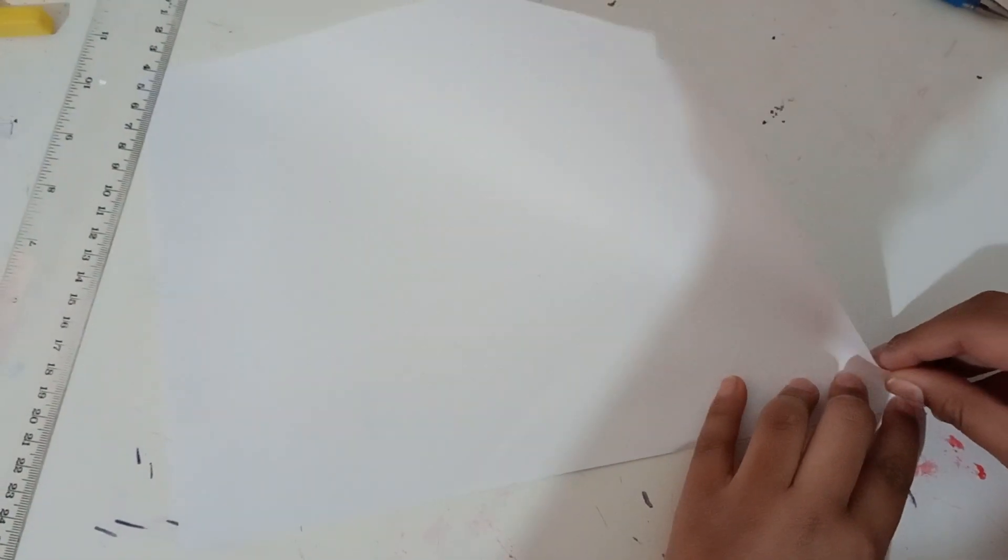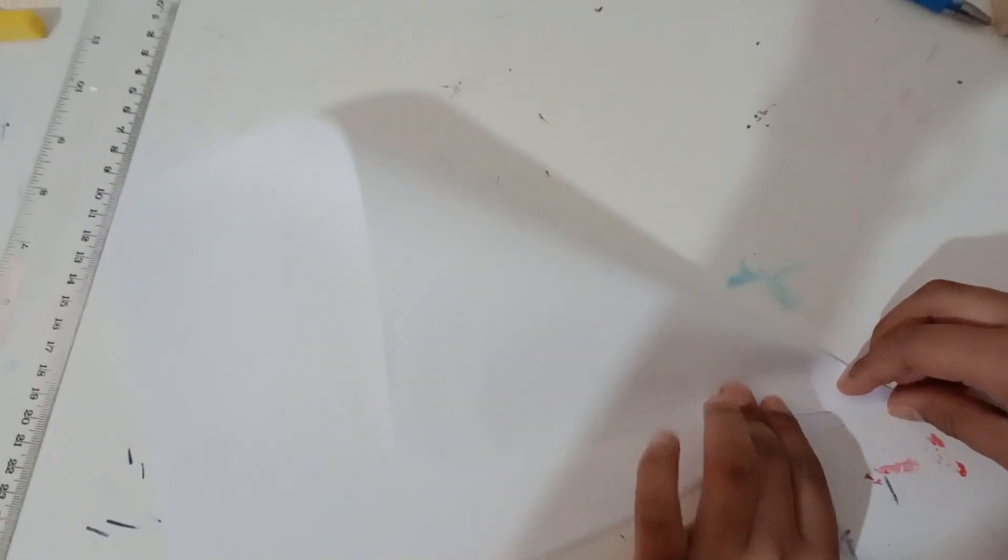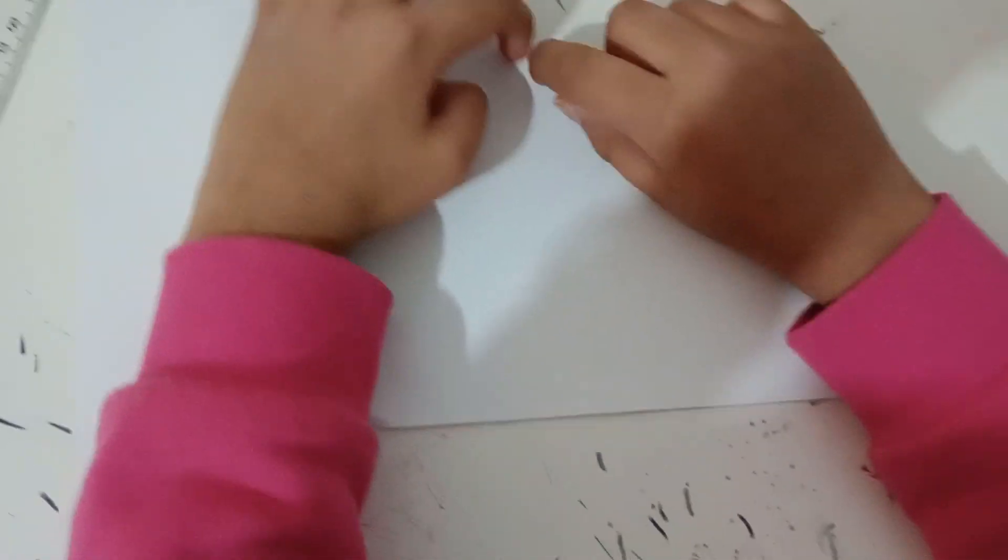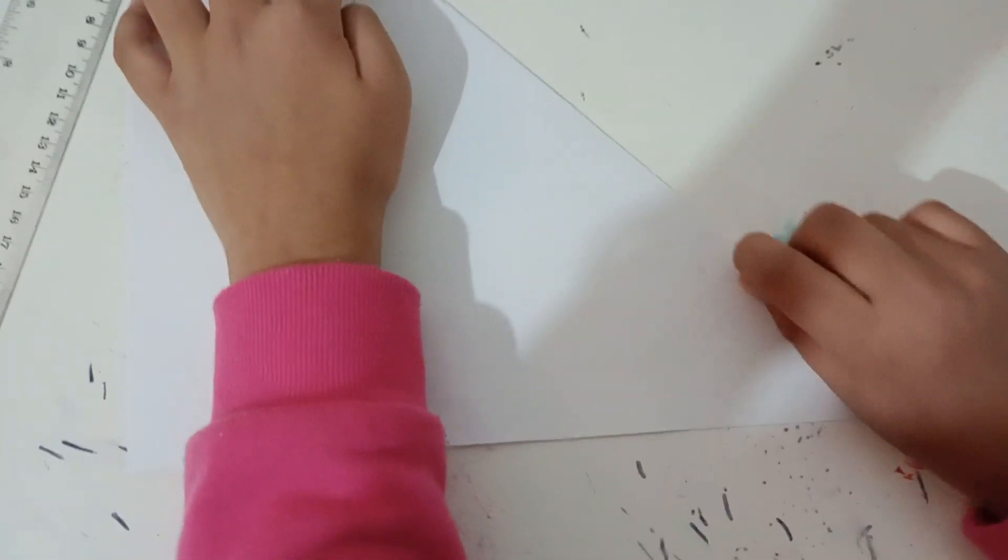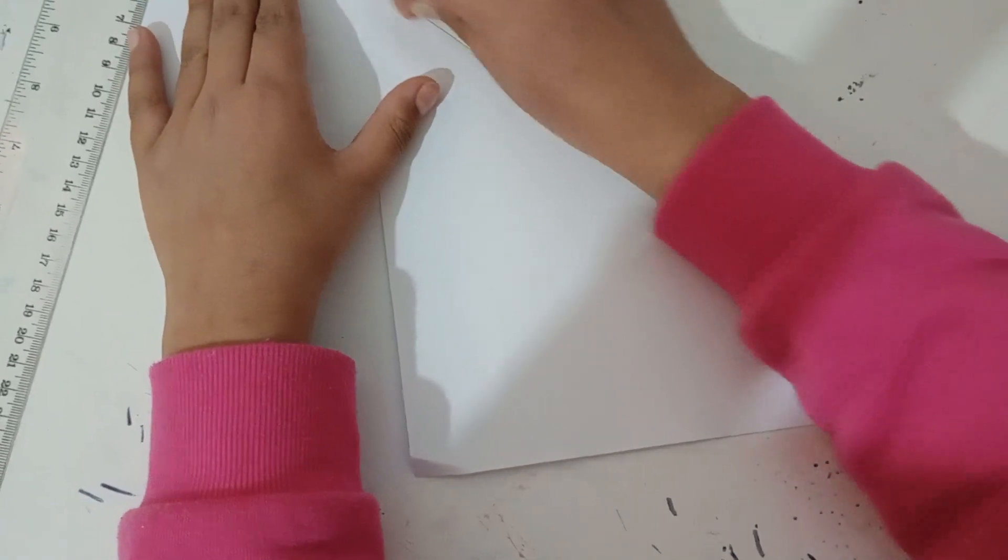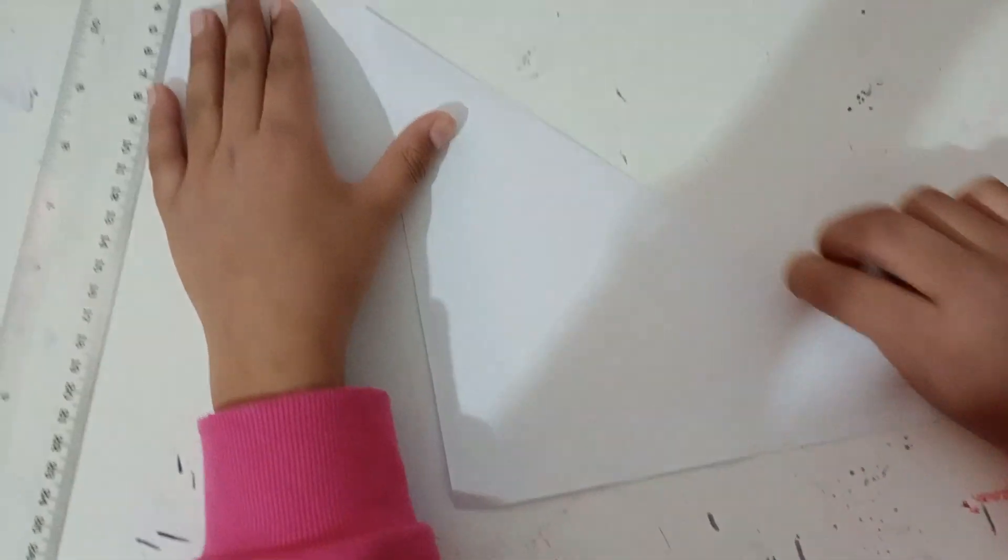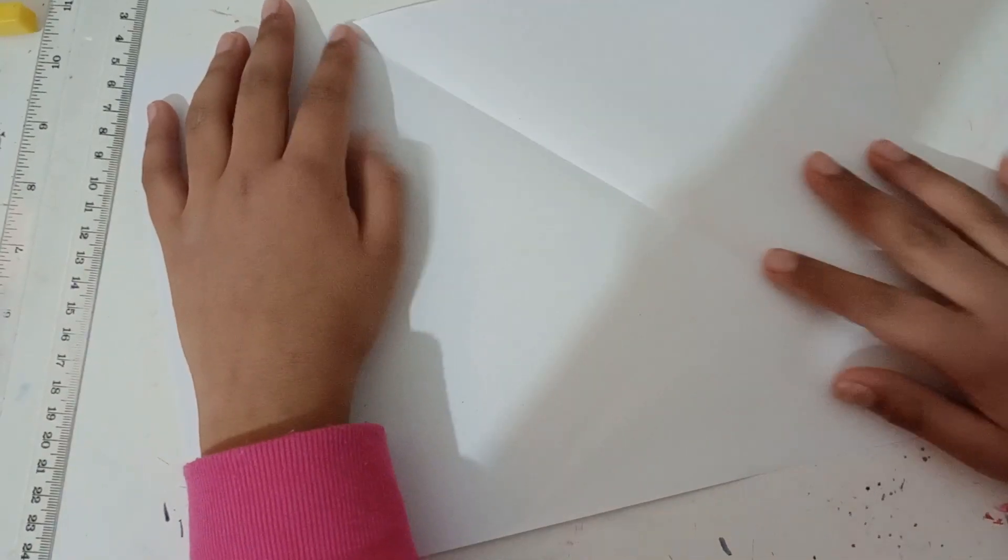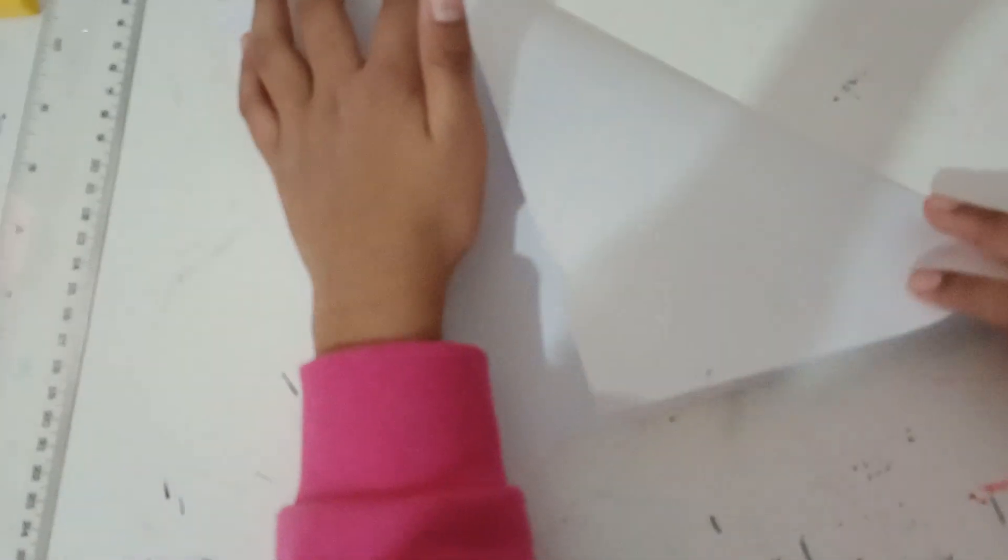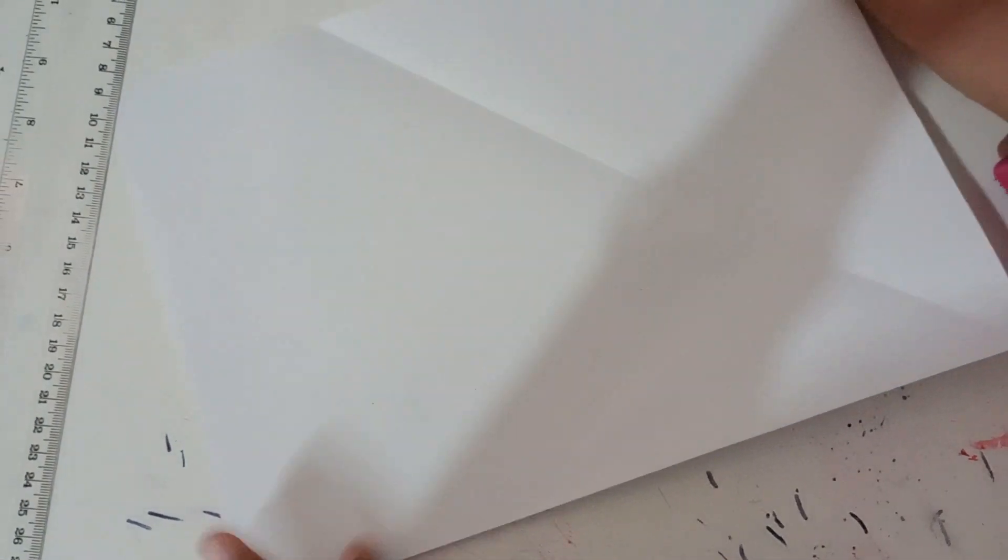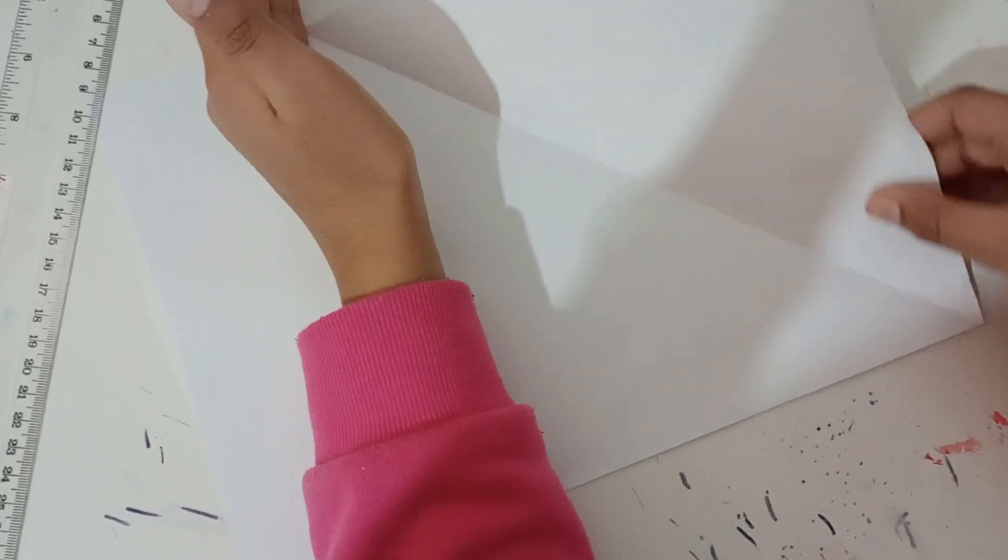After you folded it like this, use your nails to smooth out the crease. There we go, it will be like this. Keep it folded but still check if it will become an accurate square.